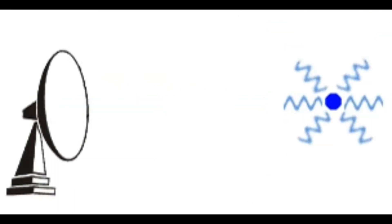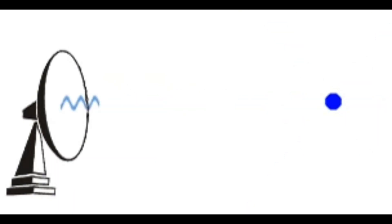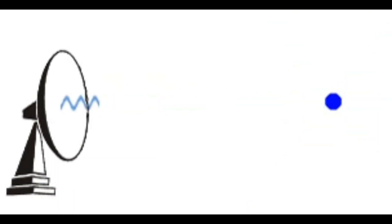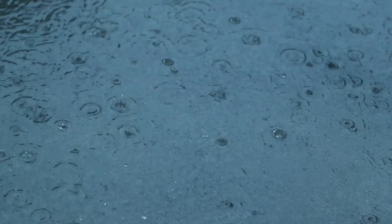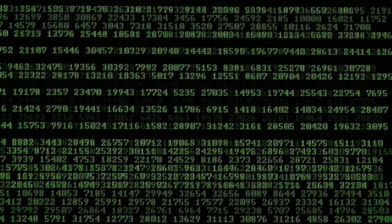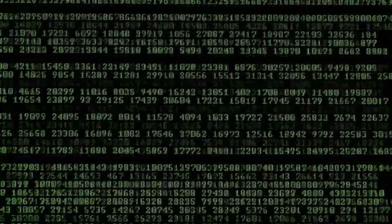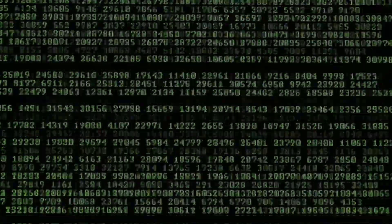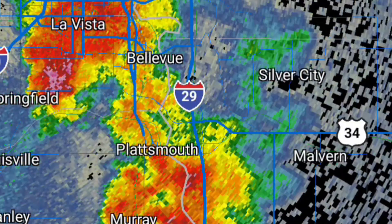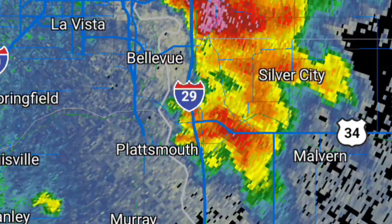Weather radars work by emitting pulses of microwave energy and then detecting the energy that is scattered back by precipitation particles in the atmosphere. When these pulses encounter raindrops, snowflakes, or hail, some of the energy is reflected back to the radar. This reflected energy is then processed into images that meteorologists use to monitor and forecast weather conditions.